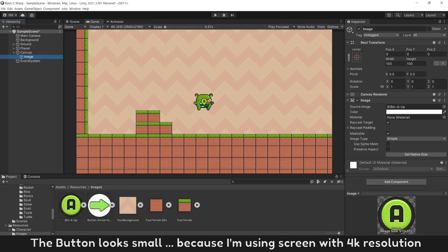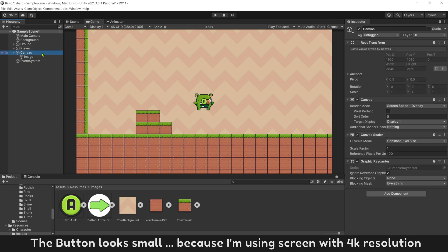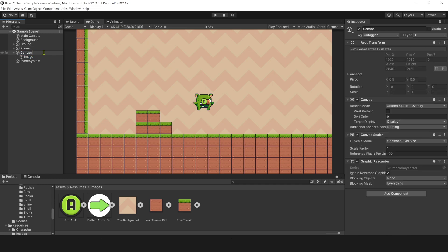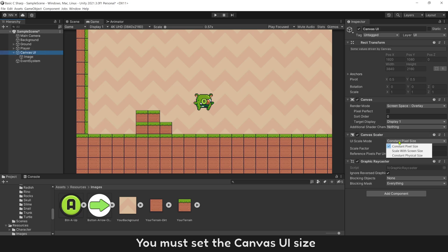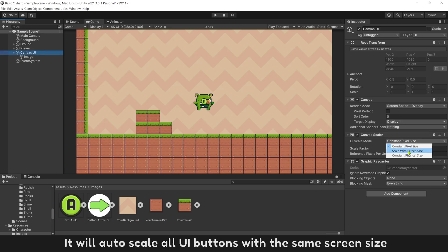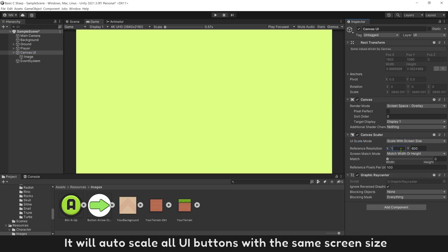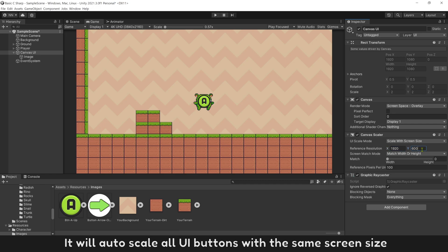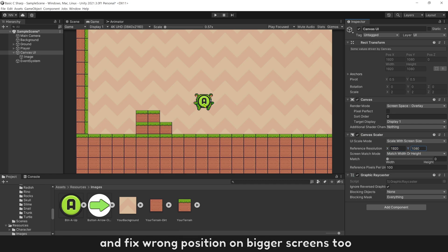The button looks small because I'm using a screen with 4K resolution. You must set the canvas UI size. It will automatically scale all UI buttons with the same screen size and fix wrong position on bigger screens too.